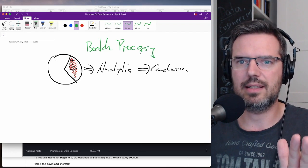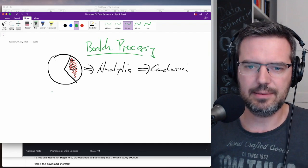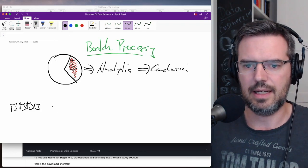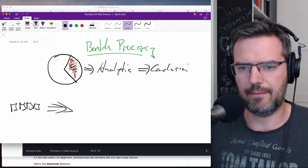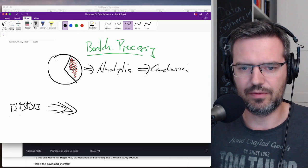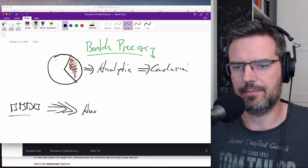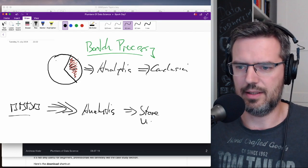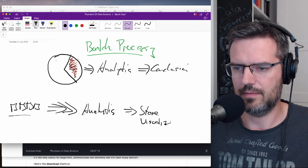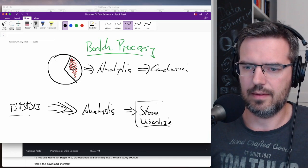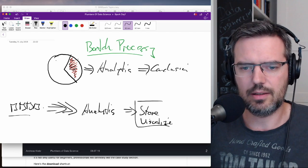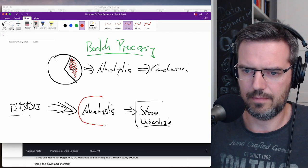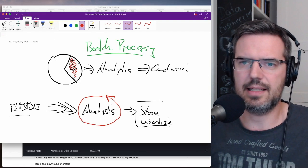So batch processing is one use case for tools like Spark. The other use case is when you have a lot of small data and this data is basically flying in from one side, and you want to do some analytics, and then you basically store it or visualize it. When you get streams and analyze them, this is called stream processing.